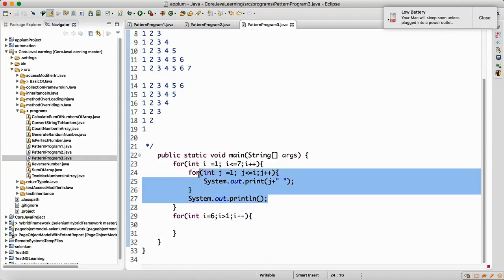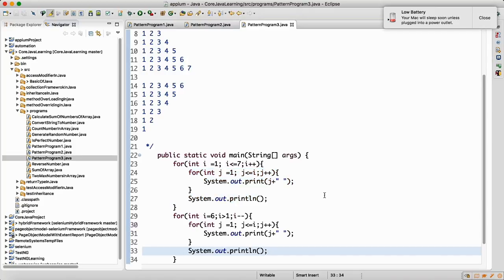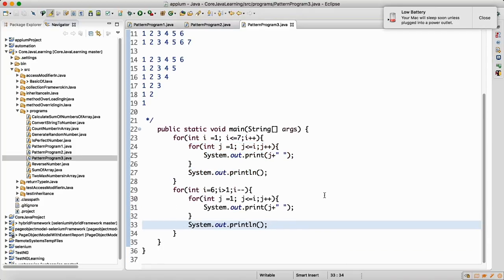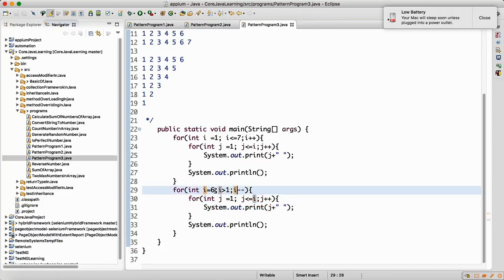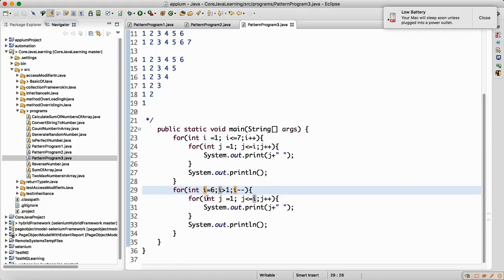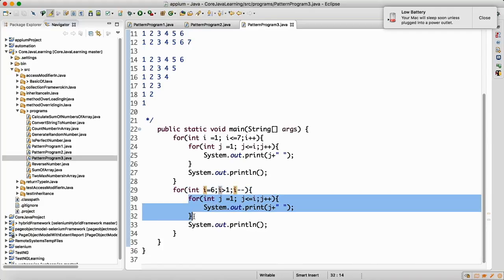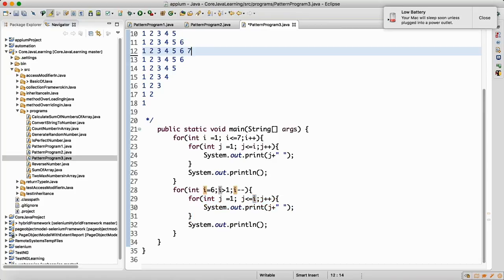The same inner loop will work here. Copy and paste it inside the new for loop. When i=6, this inner loop runs 6 times and prints 1 2 3 4 5 6. Then i-- makes i=5, so it runs 5 times. When i=4 it runs 4 times and prints 1 2 3 4. Now right-click and run as Java application. We get the output, but there is one problem — after printing 1 2, we are not getting 1 at the end.